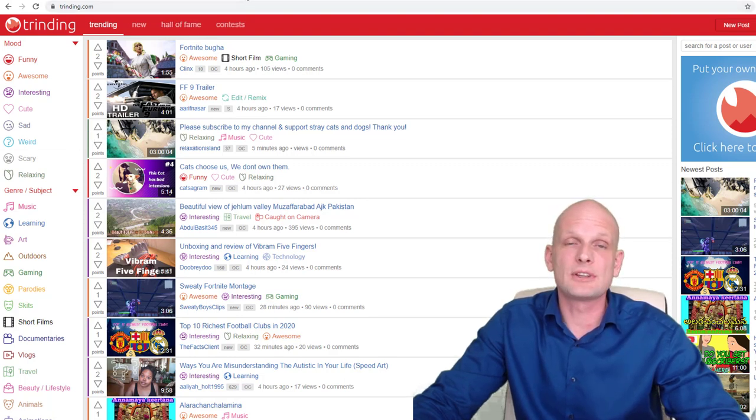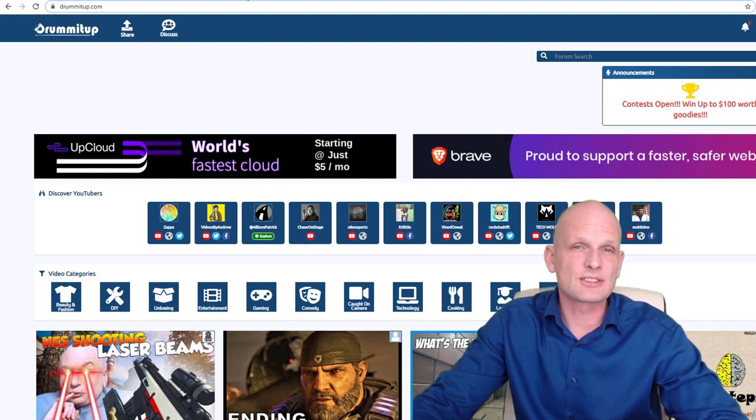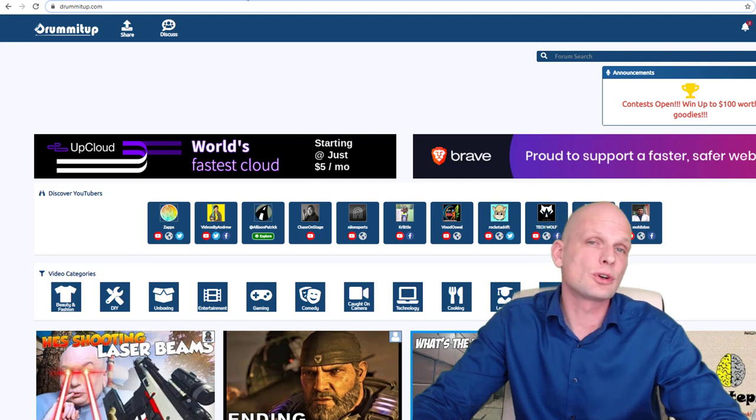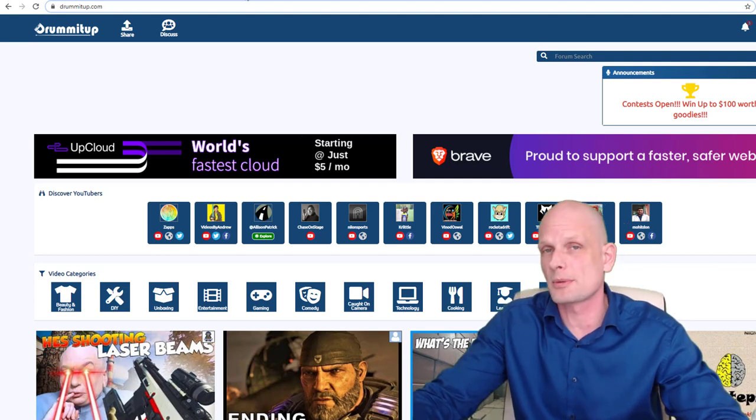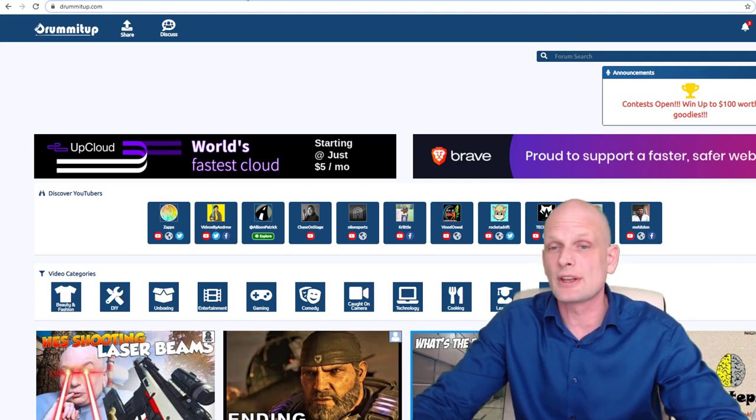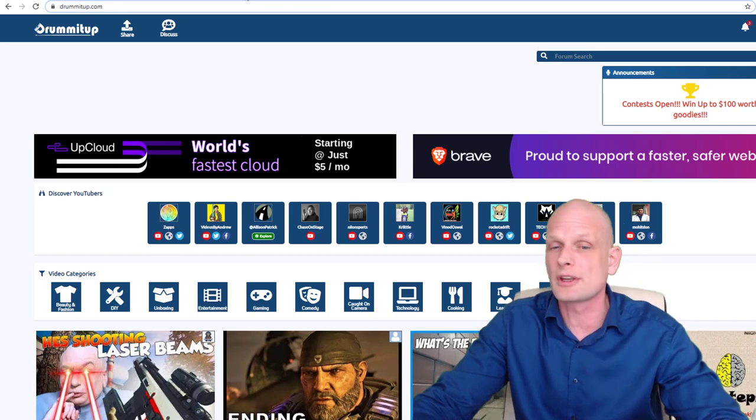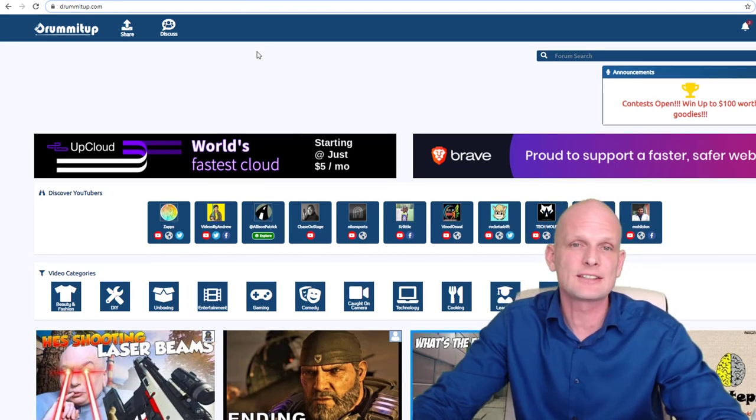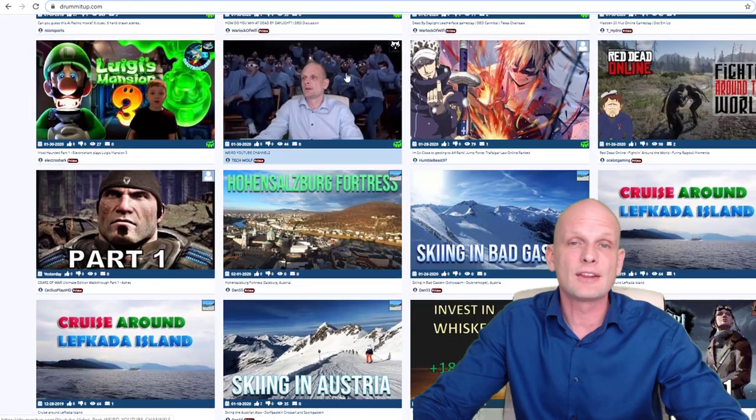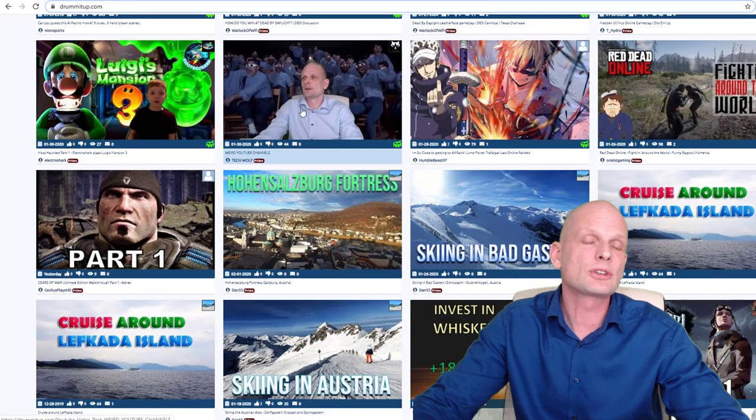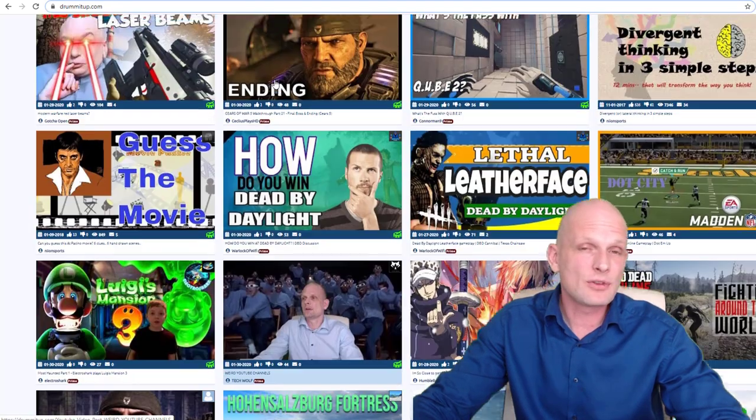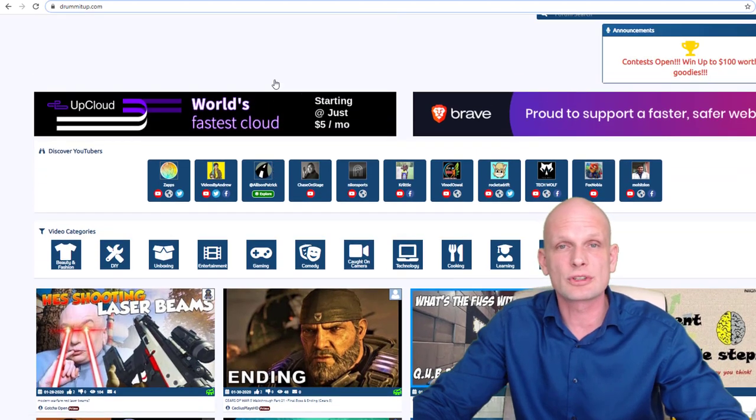Second one is drumitup.com. This is another website where you can promote not only your videos but also highlight and promote your channel to get more attraction and views. As you can see here, this is one of my videos, and I got about 100 views on it. There are paid versions and free versions on DrumItUp.